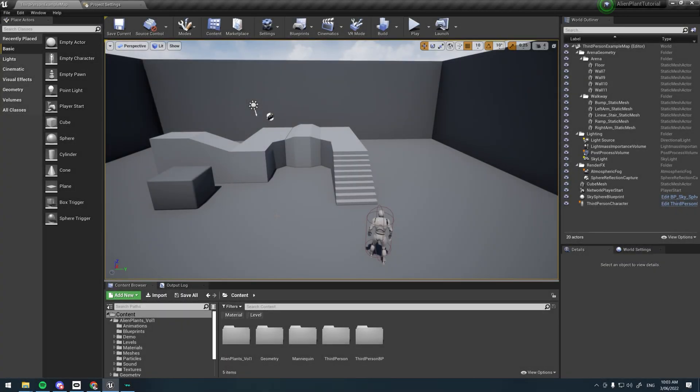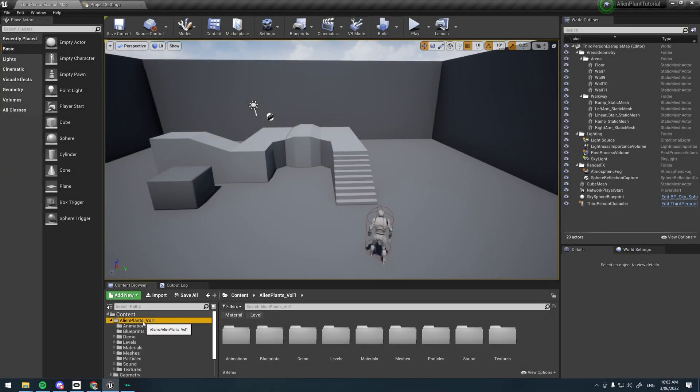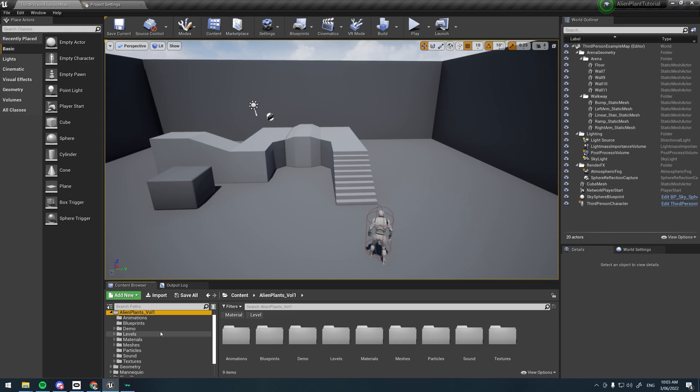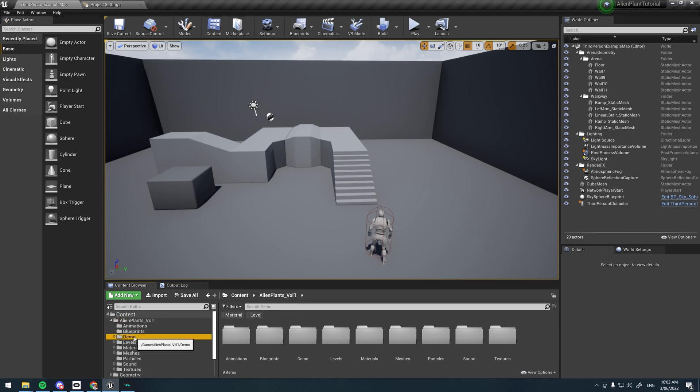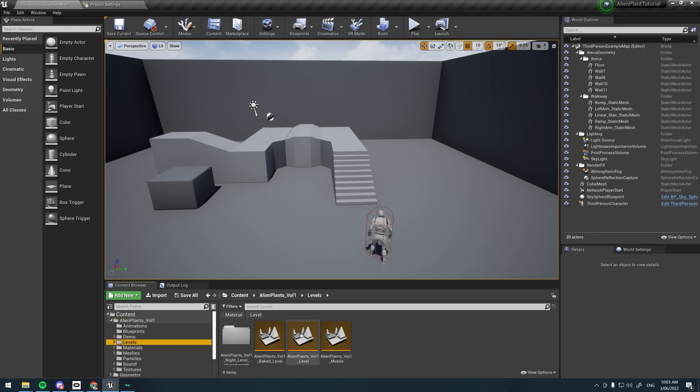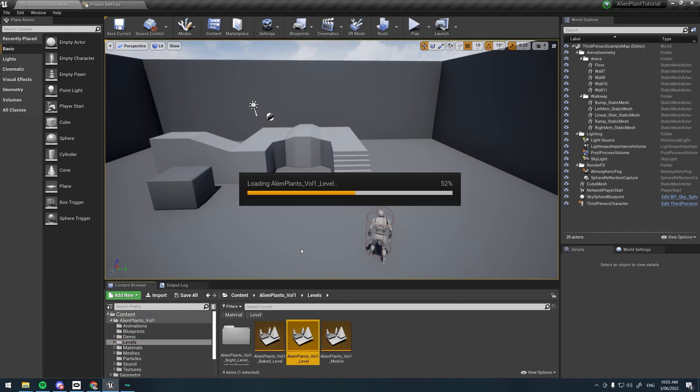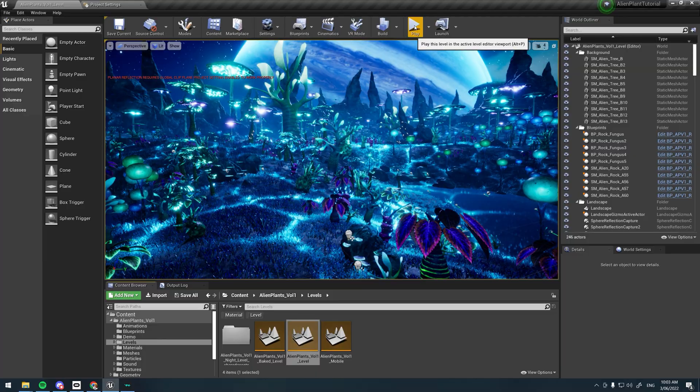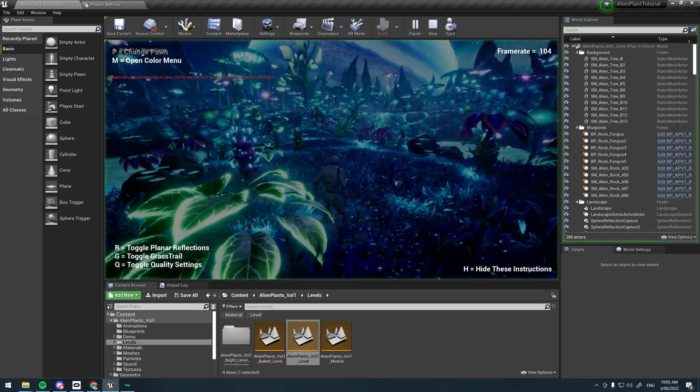Now that we have the alien plants migrated into our new project, we'll just open up the default level of the alien plants to check that everything's working.